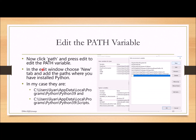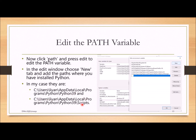Once you click Path and press Edit, you get the path variable editor. Click New to add a new path. You need to add the paths where Python is installed. In my case, Python 3.9 is installed in a specific folder — copy that path, as well as the path for the Scripts folder, and add both to the PATH variable.